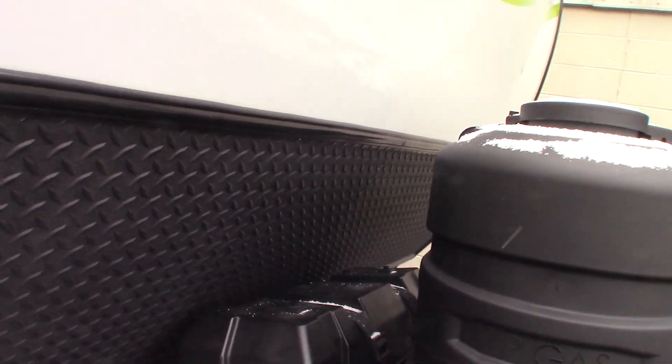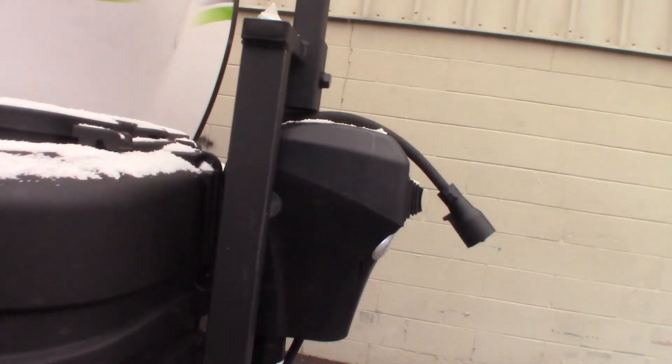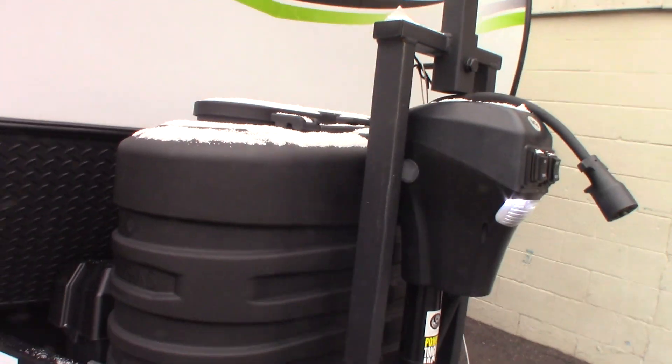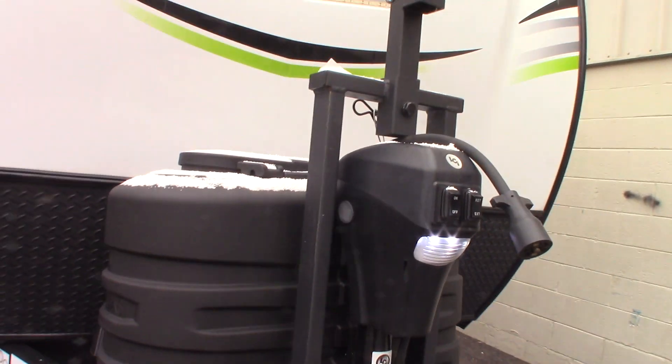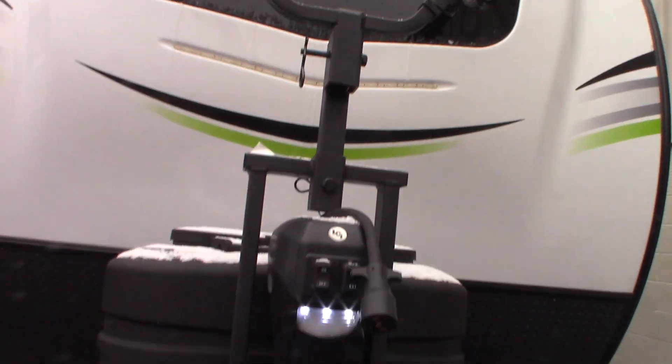Deep cycle marine batteries, two LP tanks with automatic changeover regulator. You have your power tongue jack.